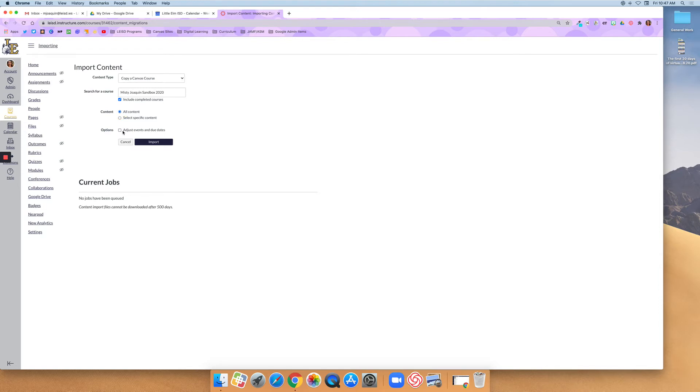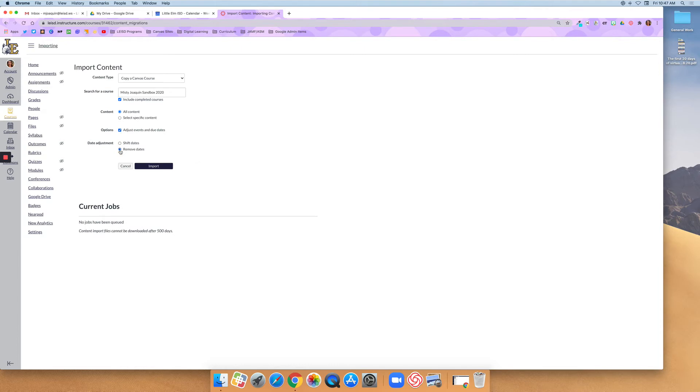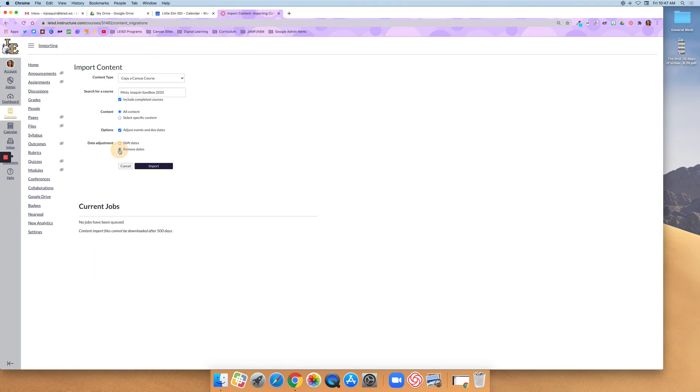And then, as a reminder, Adjust Event and Due Dates. I like to remove due dates completely, and then I'll go in and hand-add them to assignments. If you choose to shift dates, then you need to know what the beginning date was and what you want to change it to. So that's why I feel it's easier to just remove the dates completely and then hit Import.